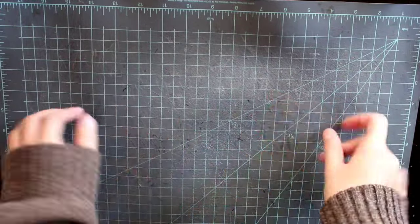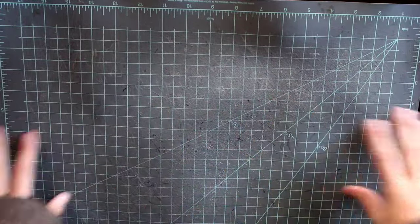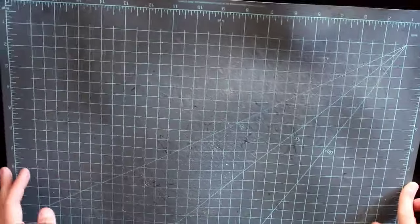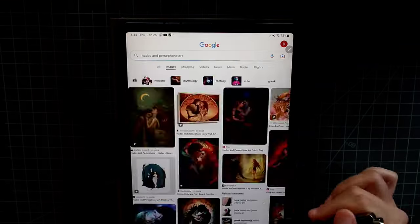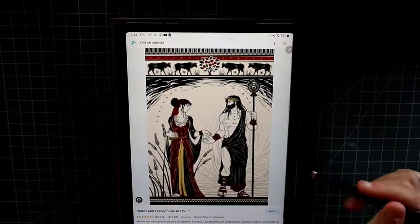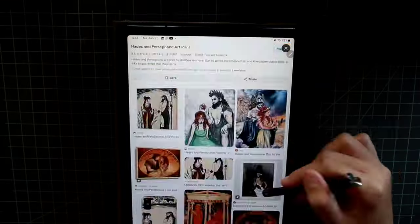Hello everyone, welcome back to a new video! Today I'm going to be turning Greek myths into art, and today I'm working on the myths of Hades and Persephone.